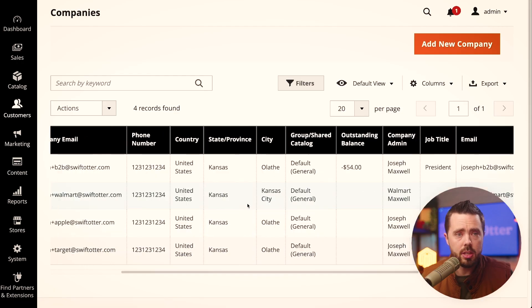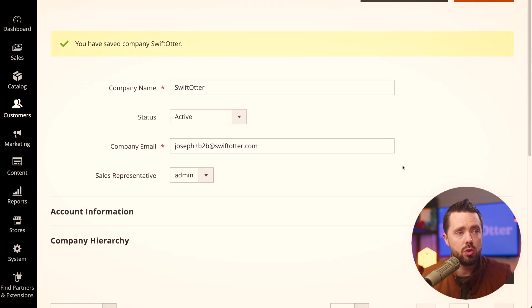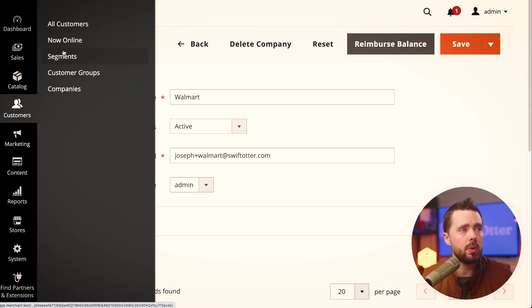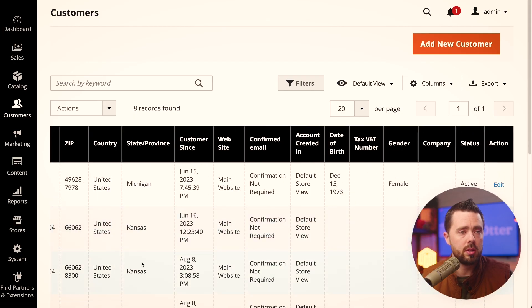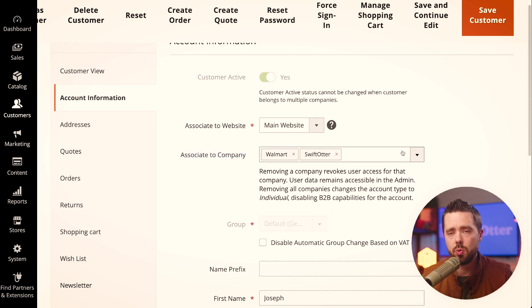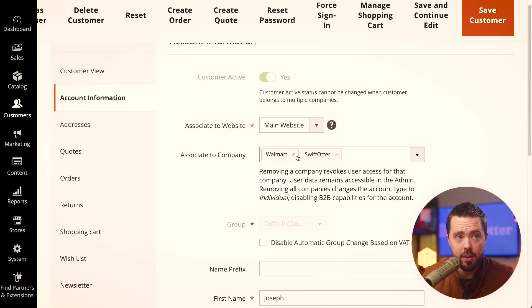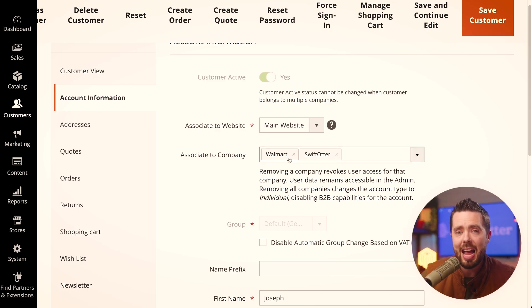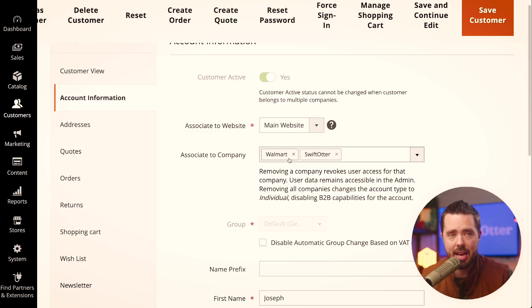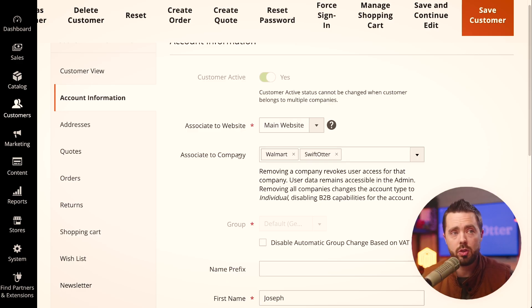How do we assign a customer to a company? We jump over to the customer panel, click all customers. For my main user, Joseph B2B, it is associated to a company — this is where the multiple company feature comes in. In order to access the Walmart company underneath Swift Otter, I would need to be associated to this company manually as a store administrator. A customer cannot do this — it's an important variable that's easy to miss.